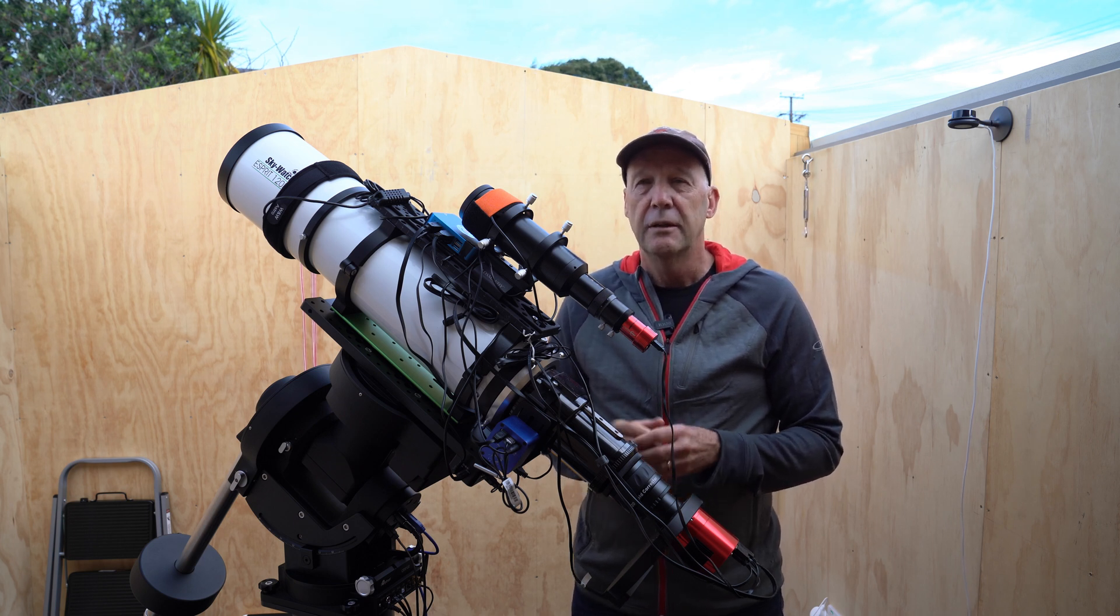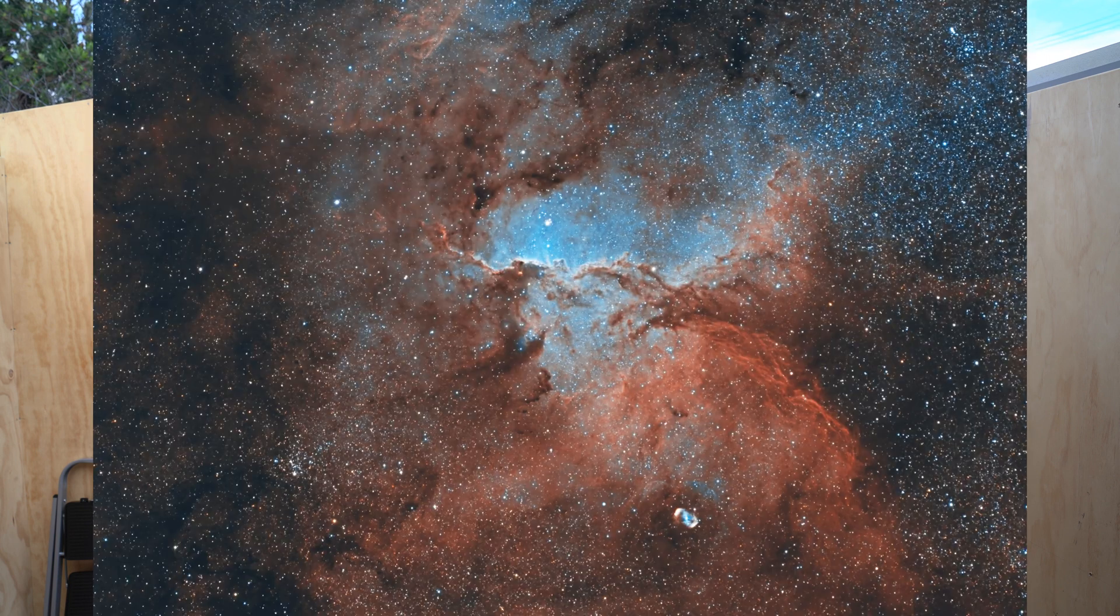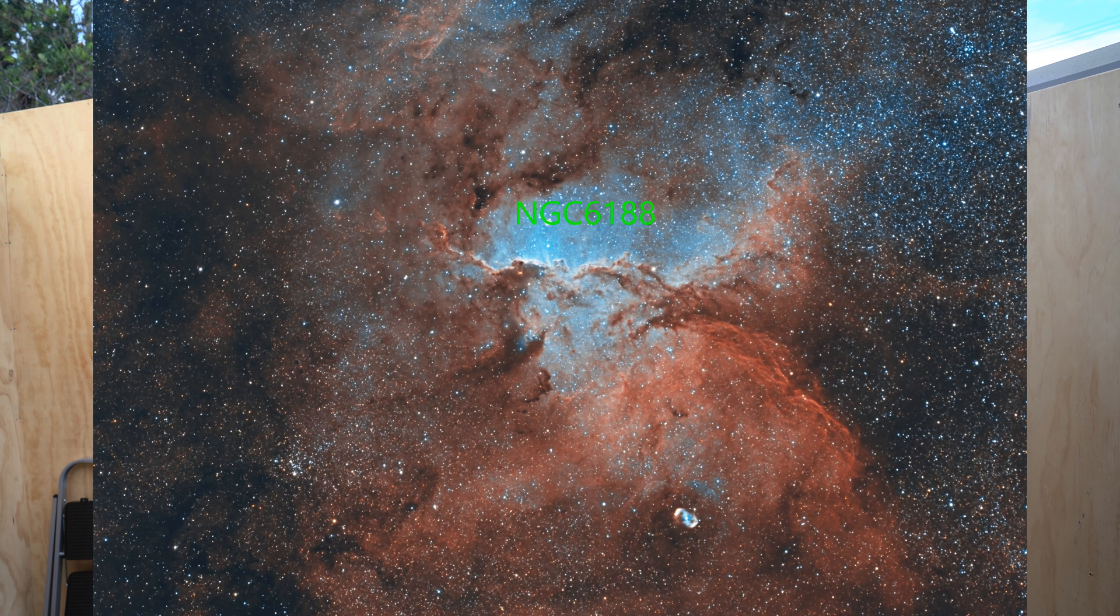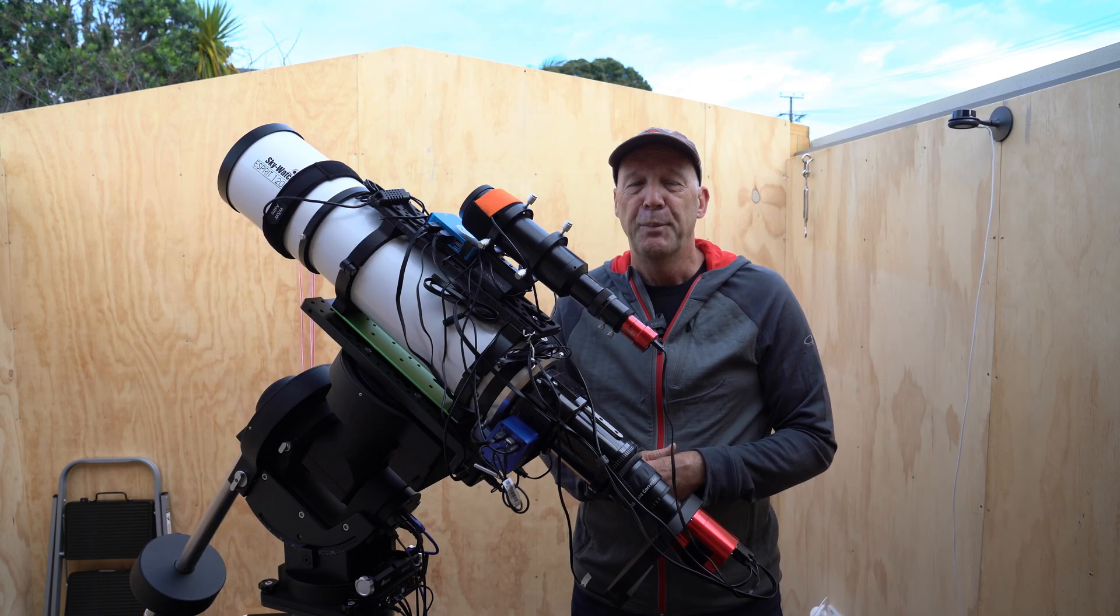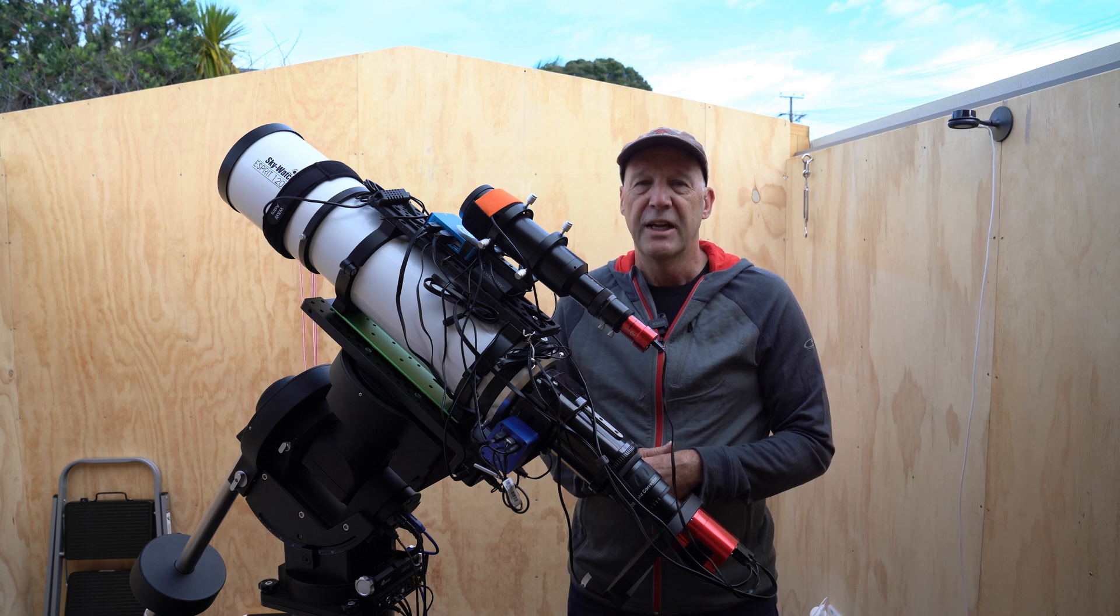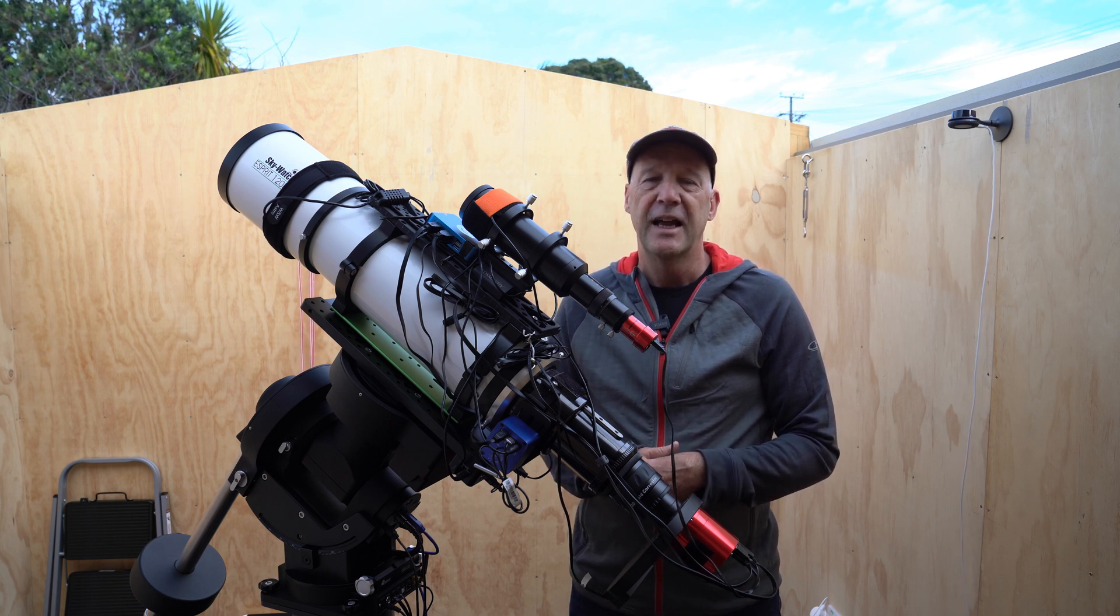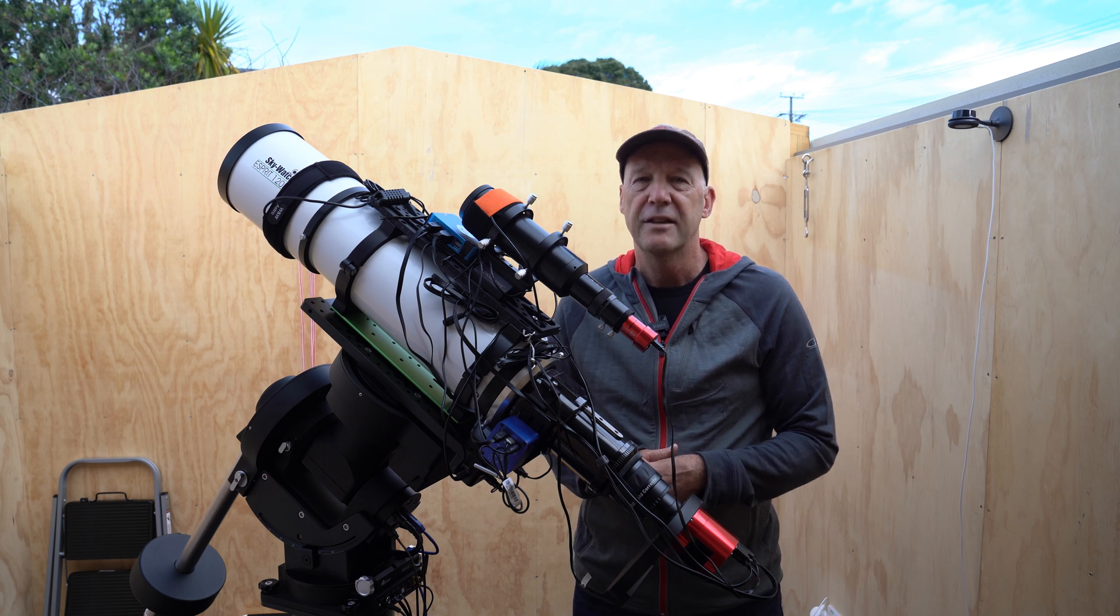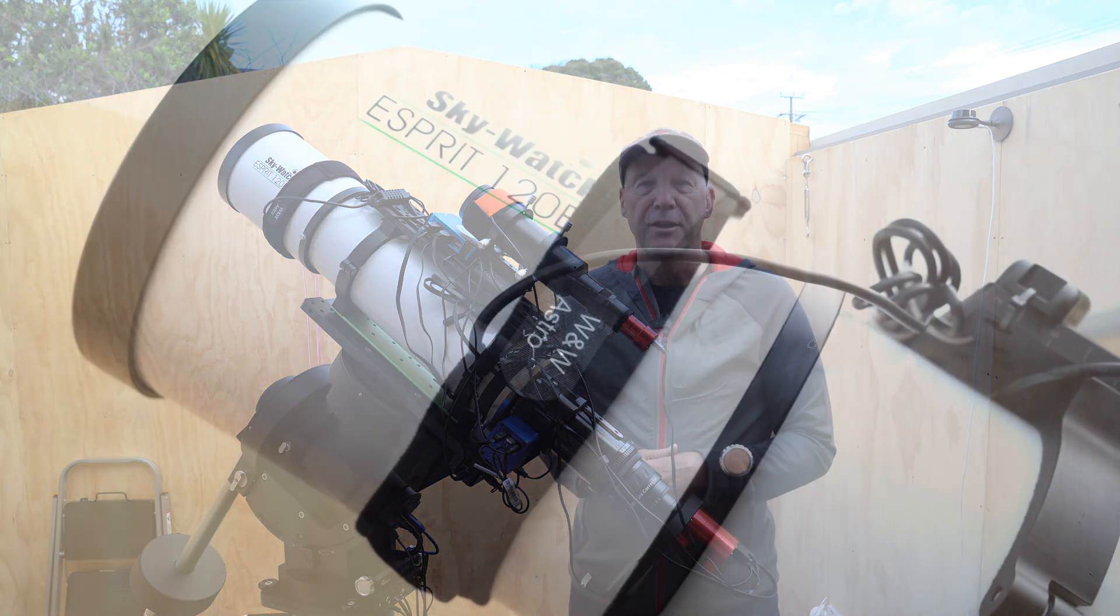NGC 6164 is a little emission nebula that I noticed last year when I was imaging the fighting dragons of the Carina, which is NGC 6188. I didn't know what this little thing was down there until I did some further searching and found out it was often referred to as the dragon's egg. I don't know if these dragons are fighting over the egg or not, but I thought last year I really must get back to this little target and image it with a bit more focal length.